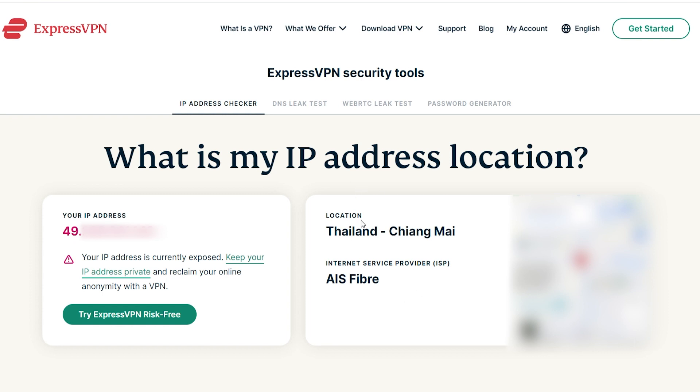Right now you can see I'm in Thailand, which is where I currently live. So I'm going to have to blur some of this. I'm going to use ExpressVPN to virtually change my location. I'll leave a link to ExpressVPN in the description below. Here's how it works.